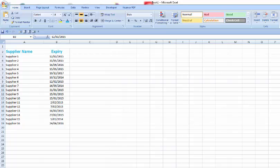I've just done a really basic one here which has the name of the supplier and the expiry date of their HACCP certificates.